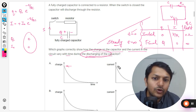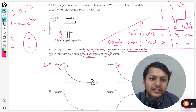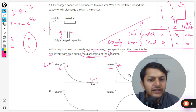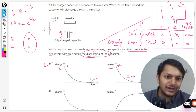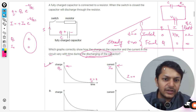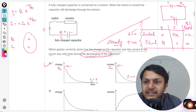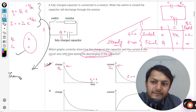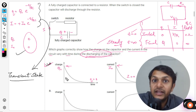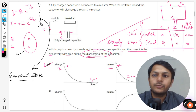The correct answer is option A — it shows an initial charge that decreases to zero, and an initial current I₀ that also decreases to zero over time. This matches the discharging behavior perfectly. This state is called the transient state — the state of transition from one point to another — so A is absolutely the correct answer.